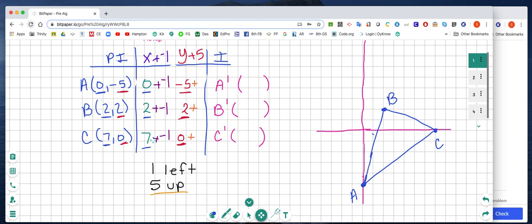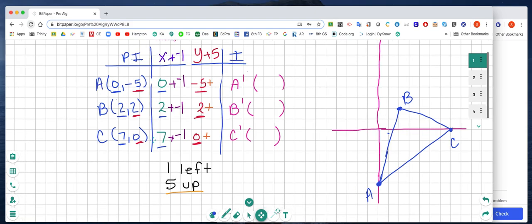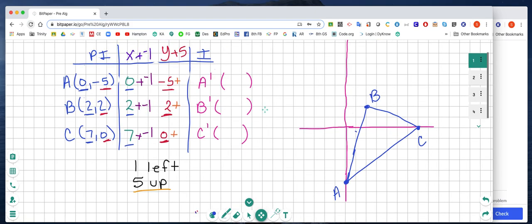Remember that if I'm on the origin and I go up, that's positive. If I were going to be going down, that would be negative. So if I were going to translate the triangle down 4, then it would be adding a negative 4. But I'm going 5 up, so I'm going to add 5 to each y value.